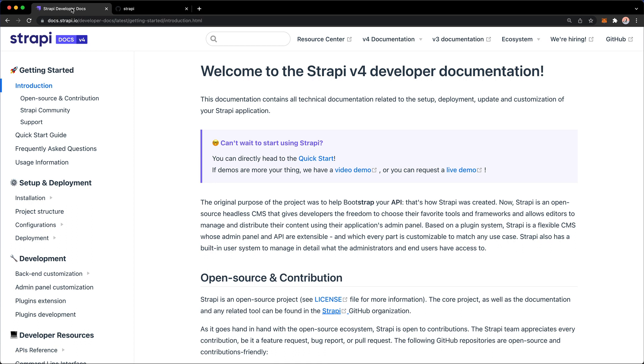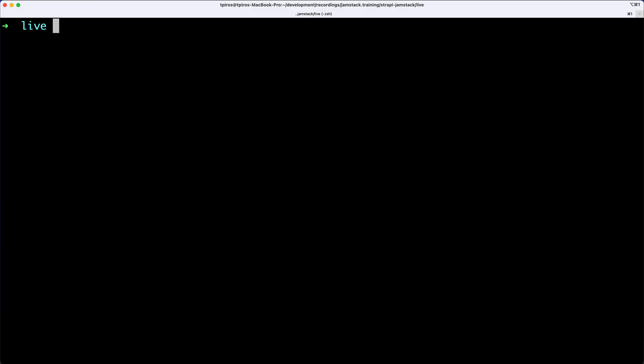We're going to set up Strapi locally on our machines. And in order to do so, you need to make sure that you have certain prerequisites, such as a Node.js installed. And of course, if you have Node.js installed, you will also have NPM installed.